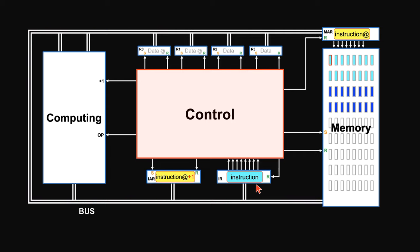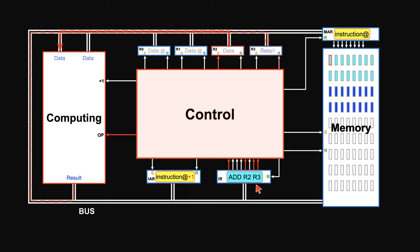If we want to do computing, we use the computing instruction. It tells the control unit which registers to let data out. Once the numbers get here, control unit picks the right operation. Computing unit spits out the right result.